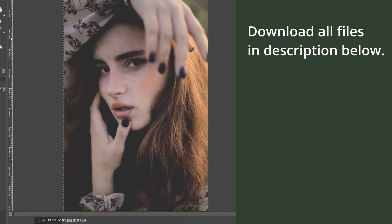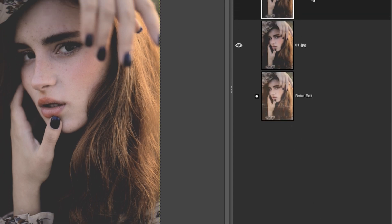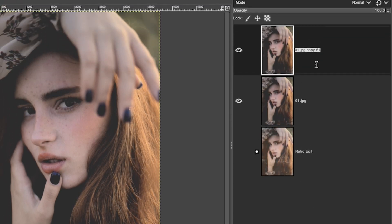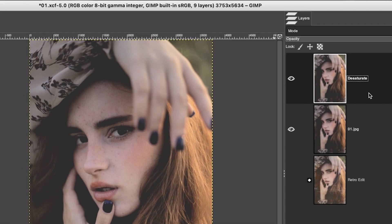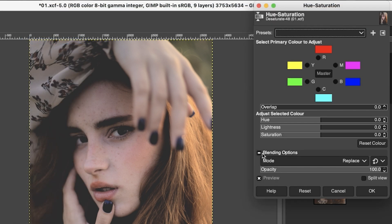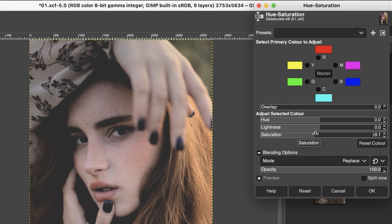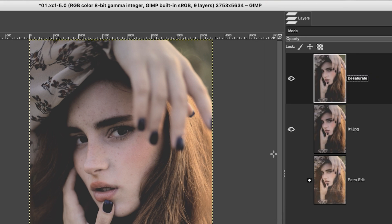So the first thing we're going to do is work non-destructively by duplicating this layer. Let's rename this desaturate. And that's because we're going to reduce the saturation of the image, which I like to use when I create my retro vintage type of effects. So we're going to go up to colors and select hue saturation, and I'm going to drop the saturation down. Usually for vintage retro photos, I like to do around minus 50 to minus 80. But I think for this image, because we reduced the overall contrast, we don't need to reduce the saturation as much. So I'm going to go right around at 10 for this project.